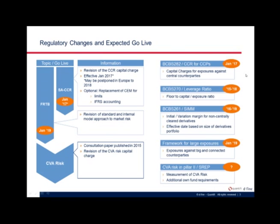Let's start with the recent regulatory changes that are relevant. Two topics are really significant: the new FRTB approach for market risk, and the new standardized approach for counterparty credit risk, the SA-CCR. SA-CCR will replace older methods, especially the CEM, effective as of January 2017, and will probably also replace tools for limits and IFS accounting.